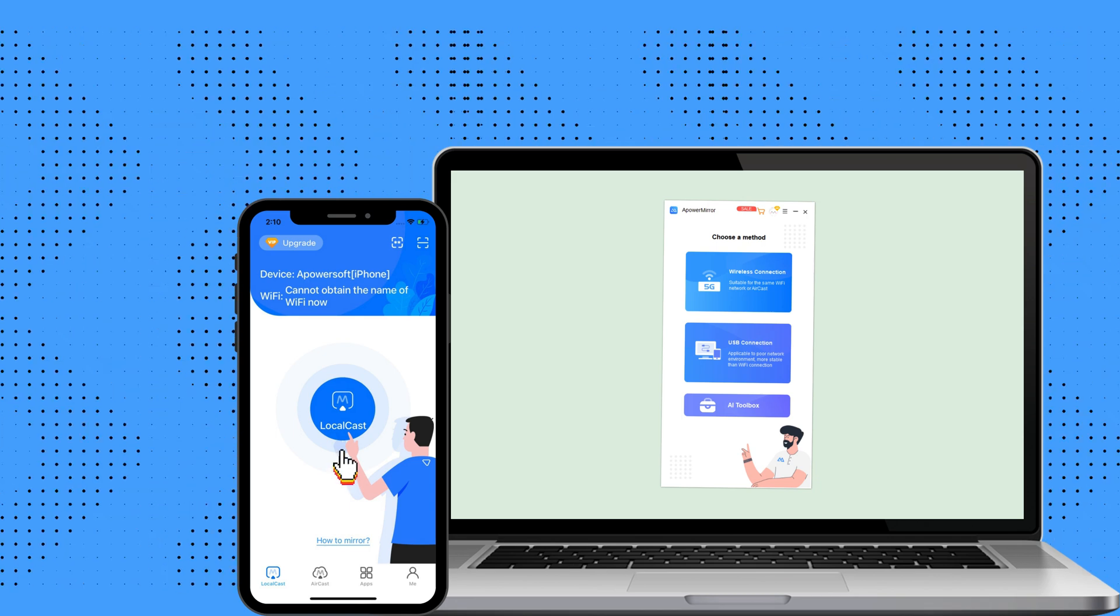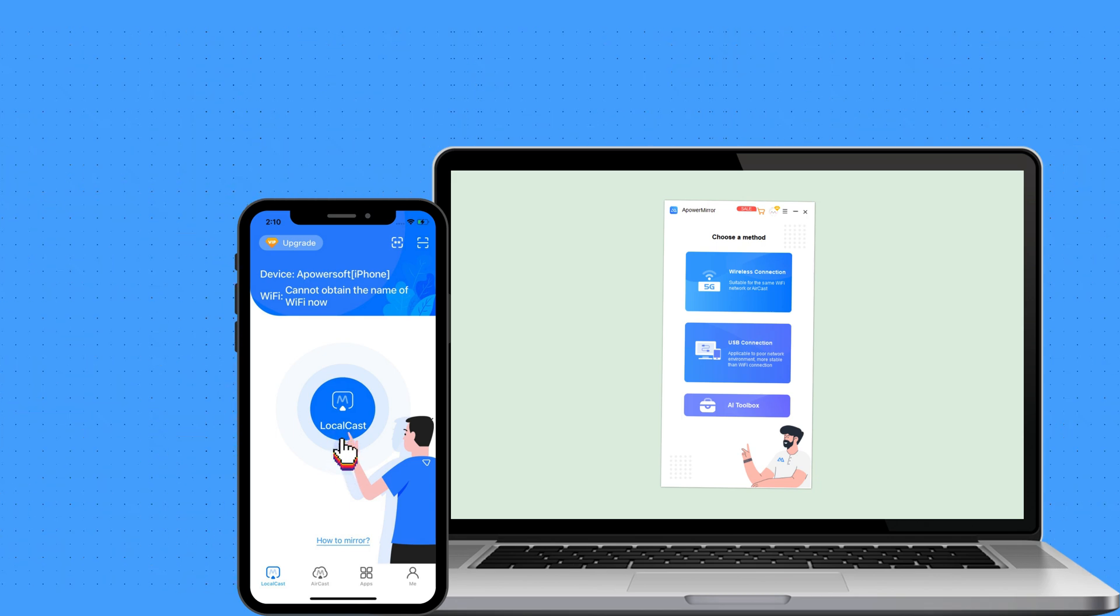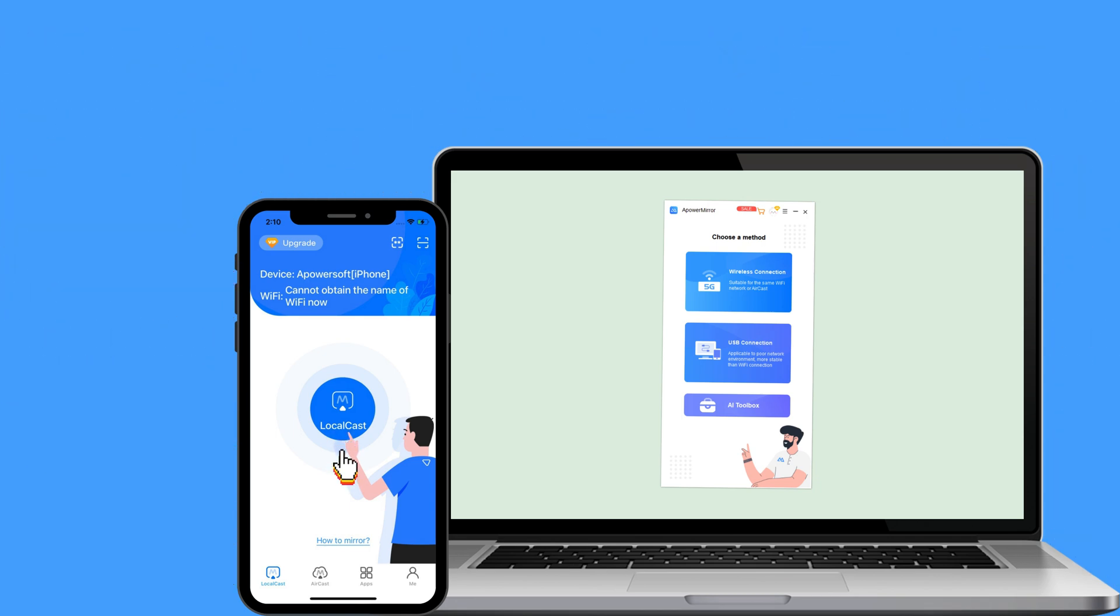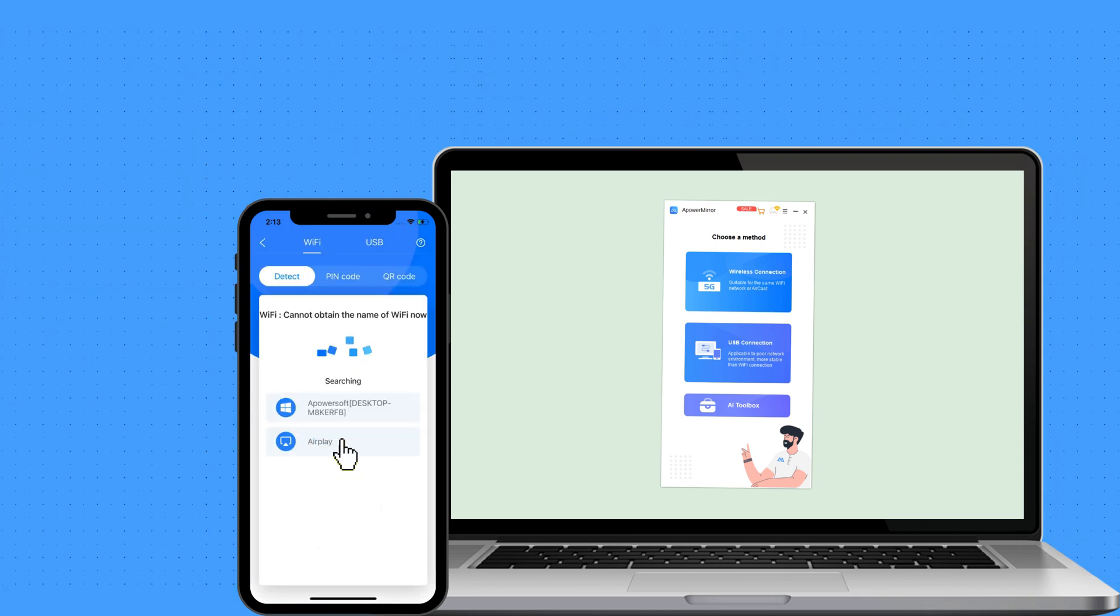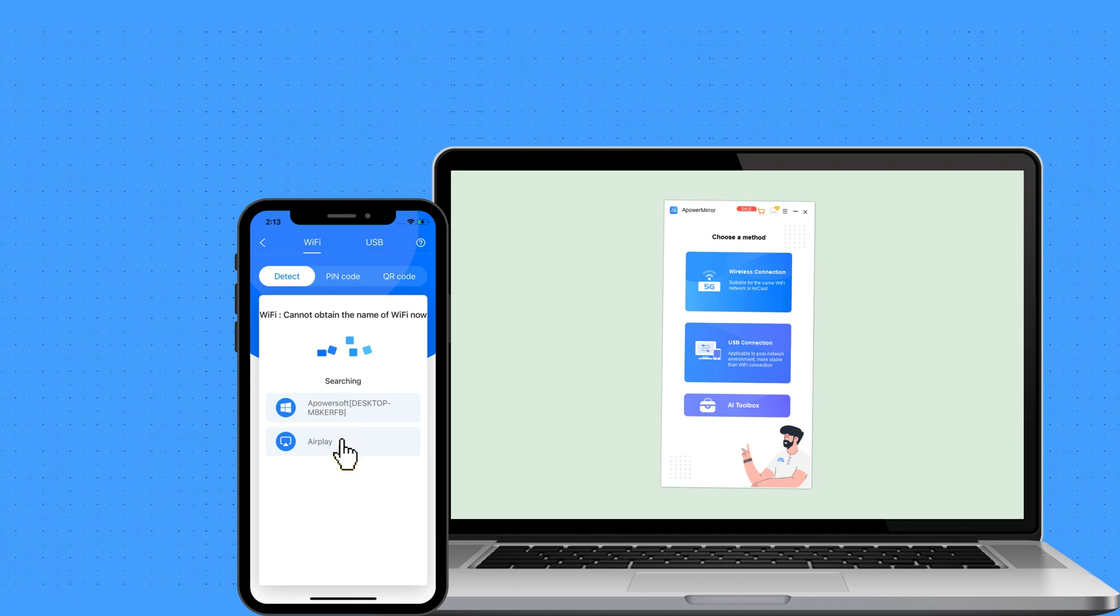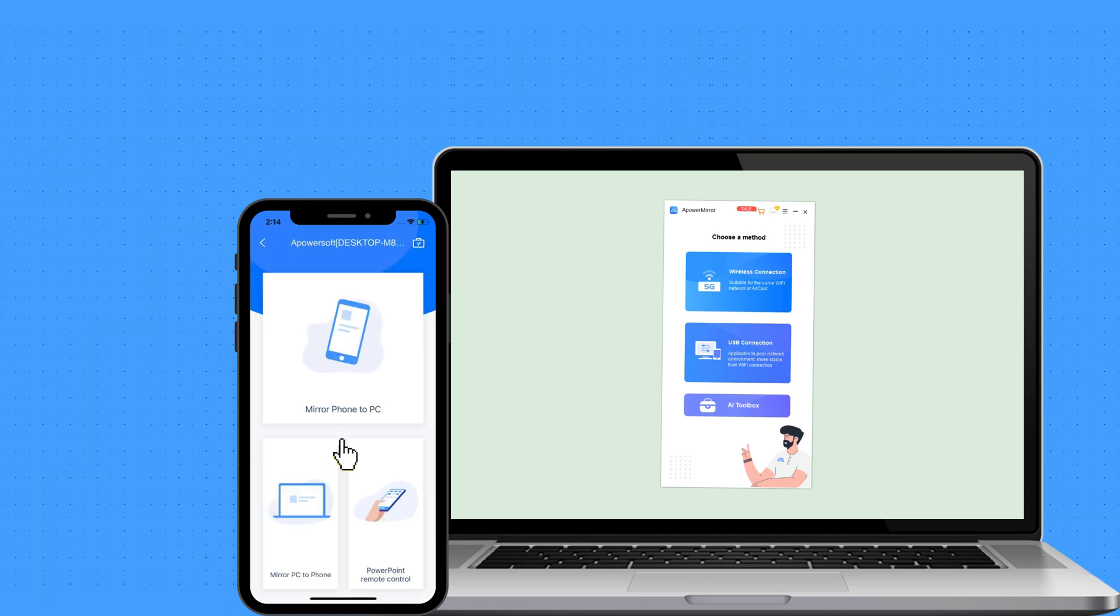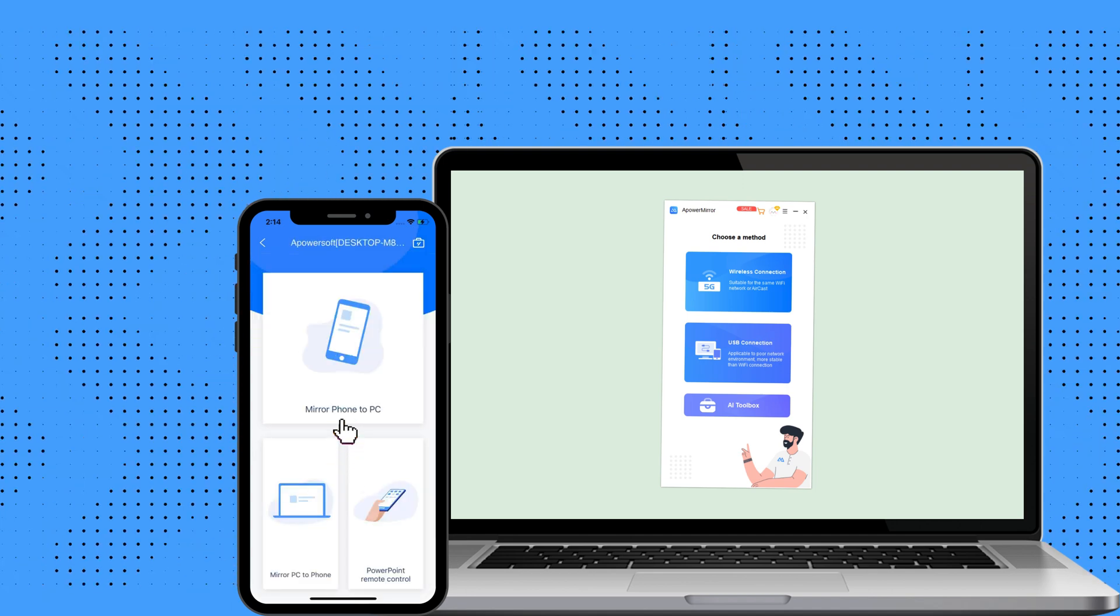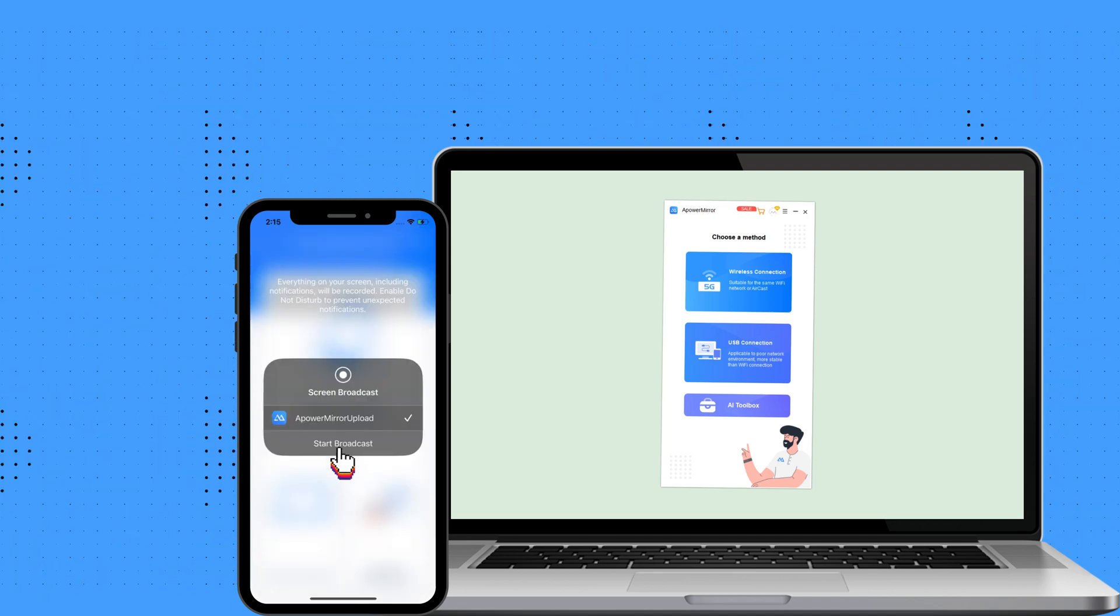Second, connect it by tapping the Local Cast button on your phone. Third, click your PC's name and hit Mirror Phone to PC, then tap Start Broadcast button to initiate screen mirroring.